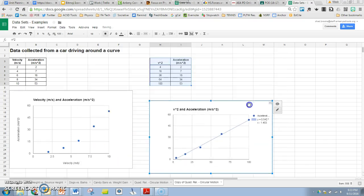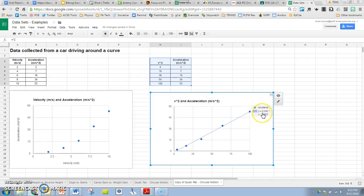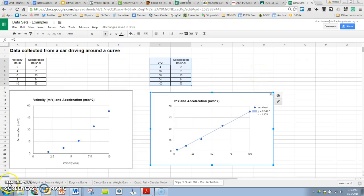There is the graph of v squared versus acceleration, which we're trying to do to linearize the data. So now here is a form for our mathematical model. We would need to go ahead and substitute in what y and x stand for, and we'd have our mathematical model. I'll let you go ahead and do that. Try it out. Show your teacher when you're done. Good luck linearizing your data.